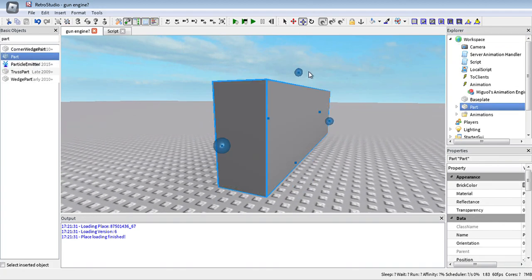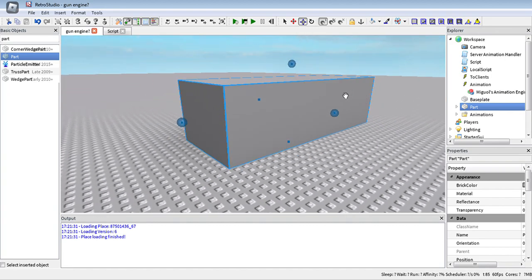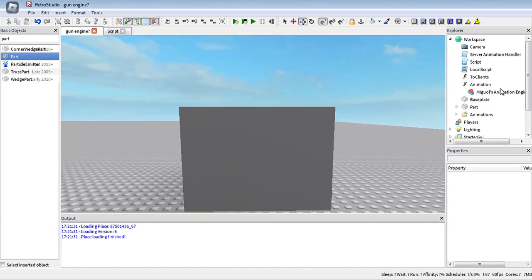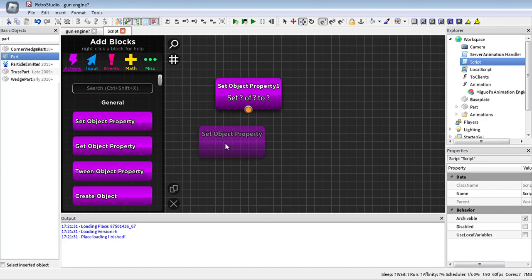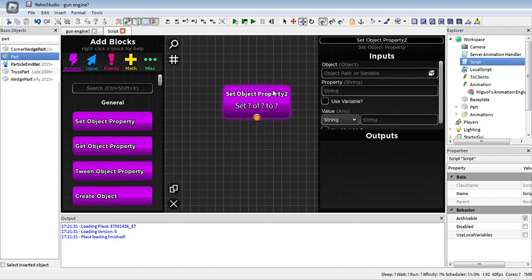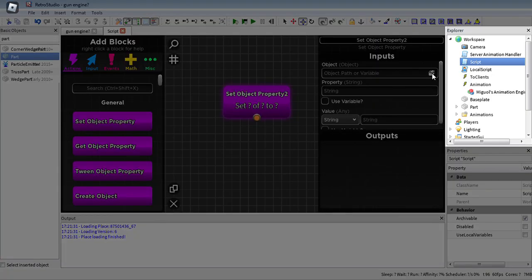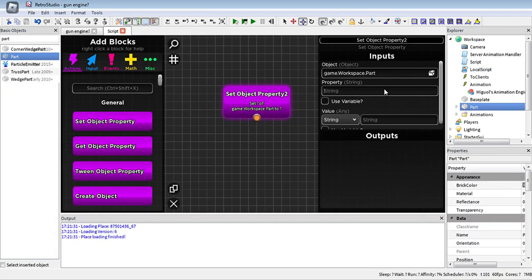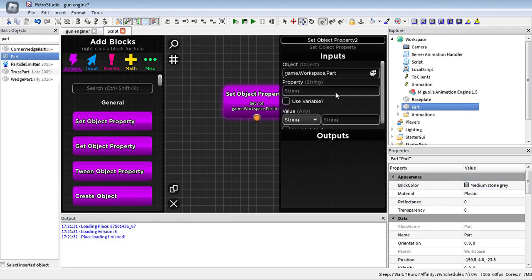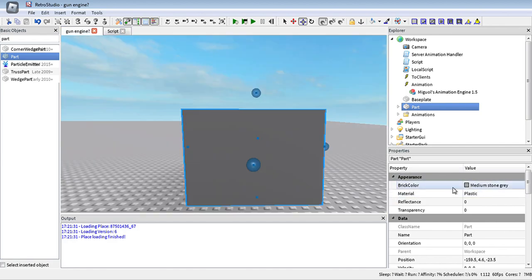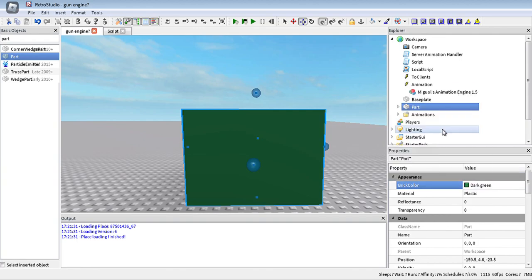We have a cube and we want to change the color of it. We'll take the SetObject property and click on here to direct where to take. Click on the Part or the object you want to change. Then you have to change the brick color, which is the property for changing the color. As you can see, we can do it directly here.